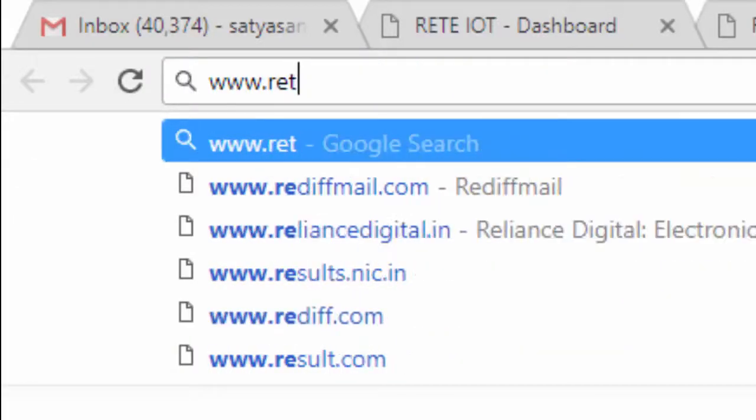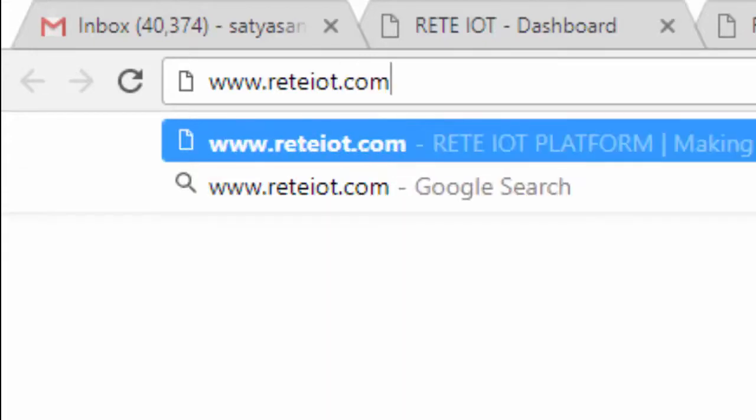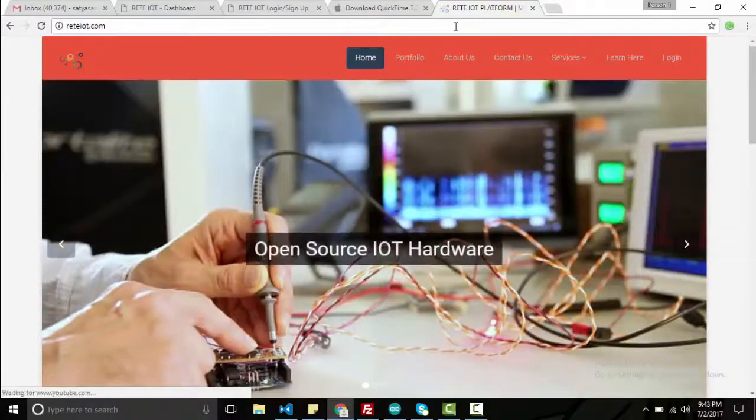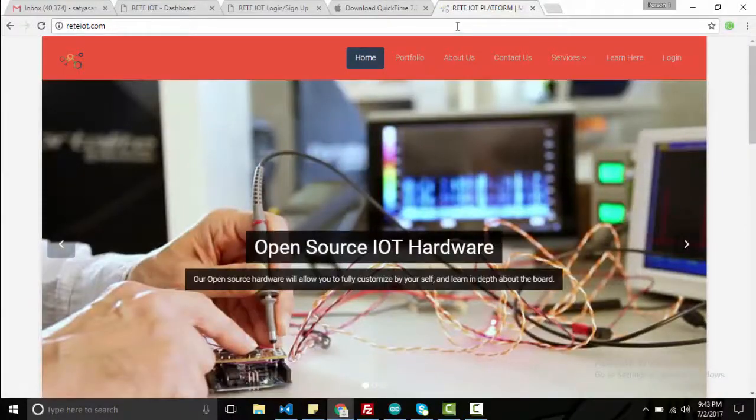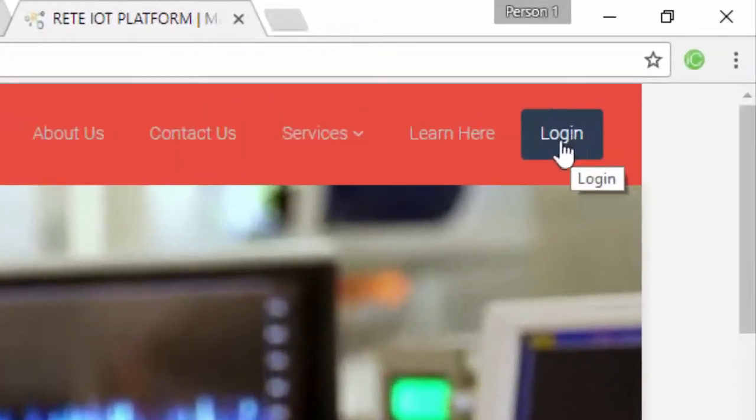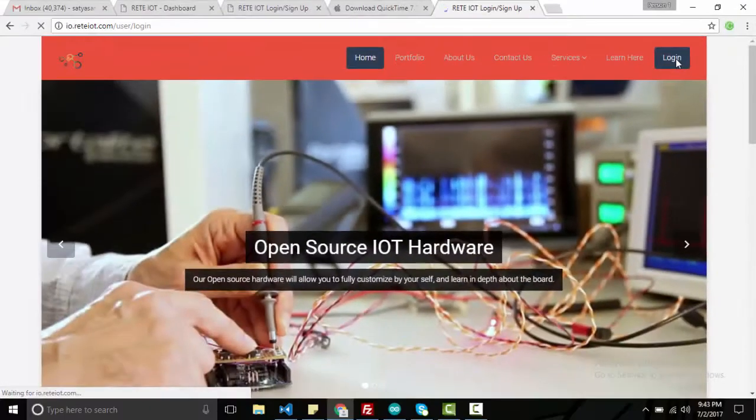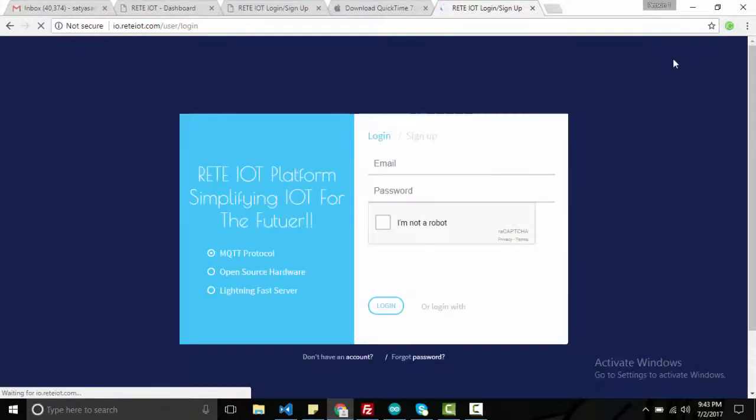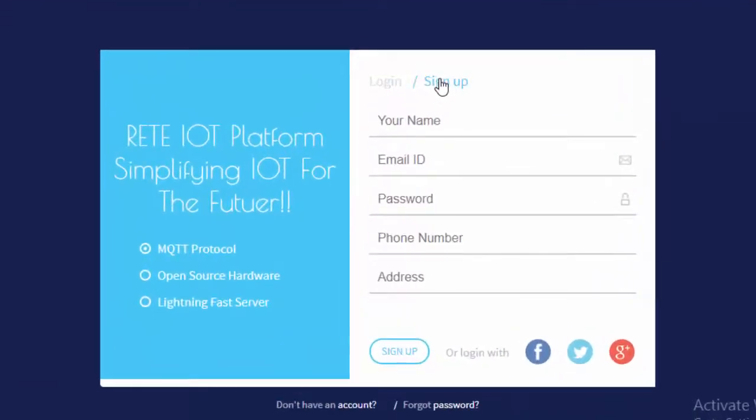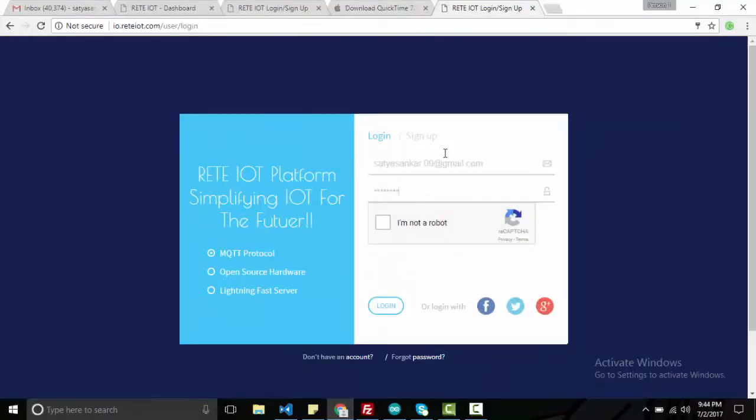On the browser, open one URL named www.reteiot.com. Then go to login. On sign up section, create your account by entering credentials. After sign up, you can login. Once you are logged in, you can see the dashboard.